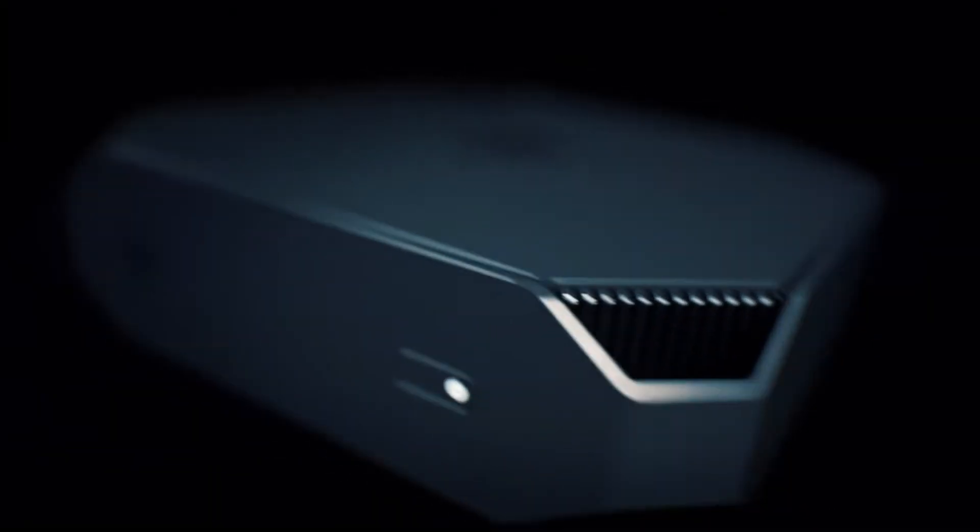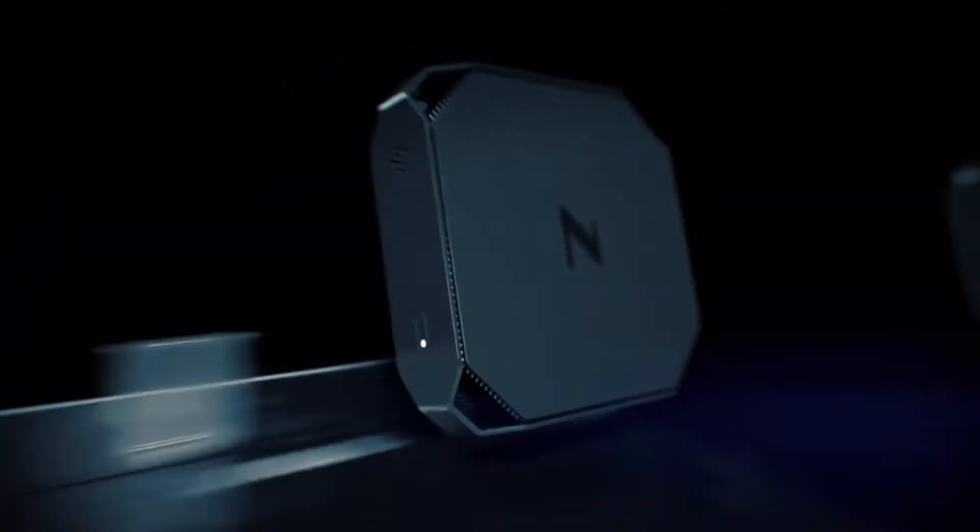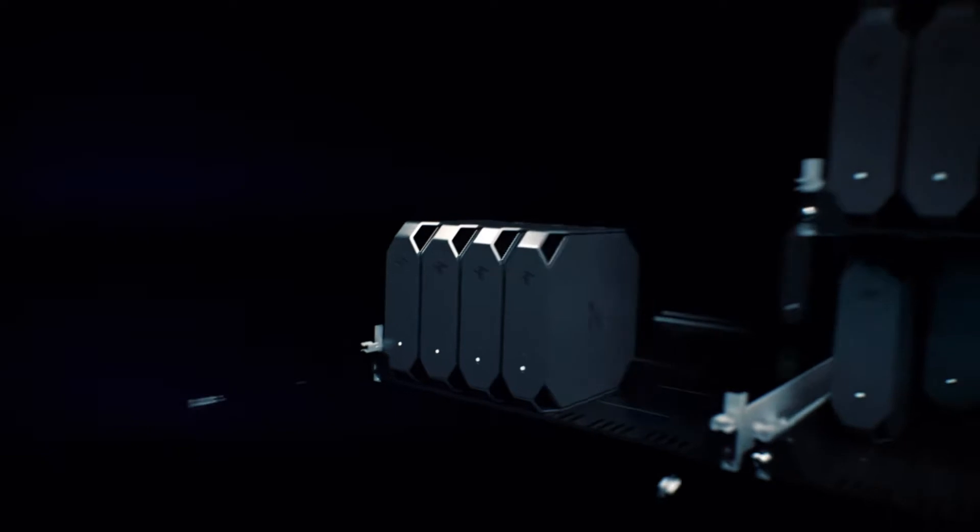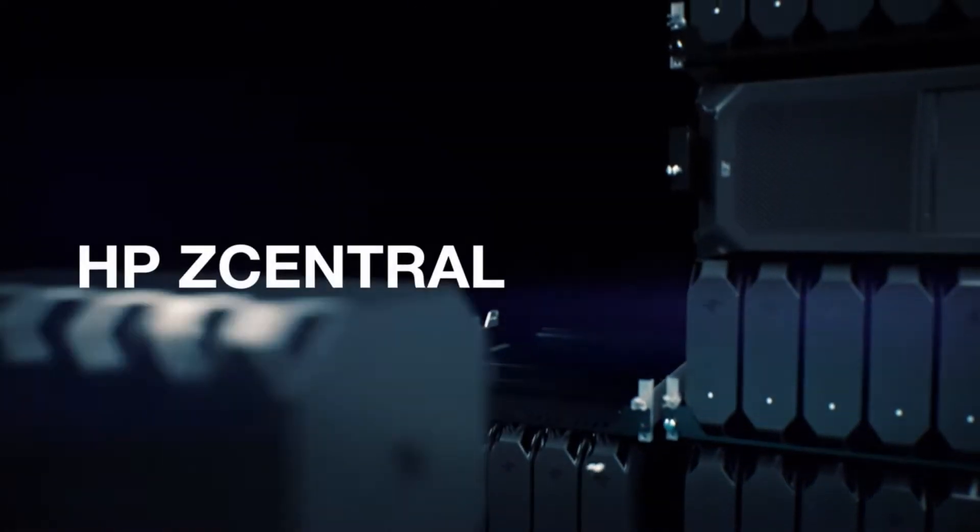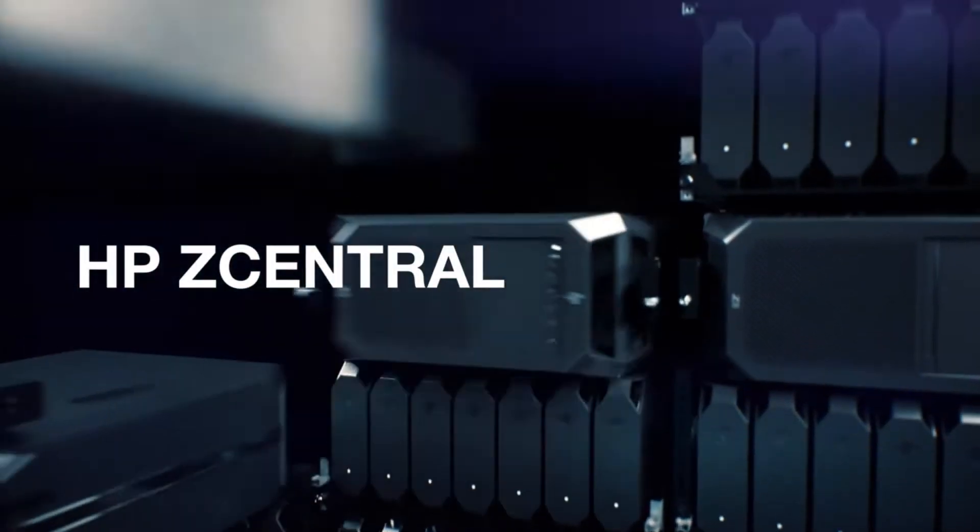Introducing the world's only single source remote workstation solution. HP Z Central.